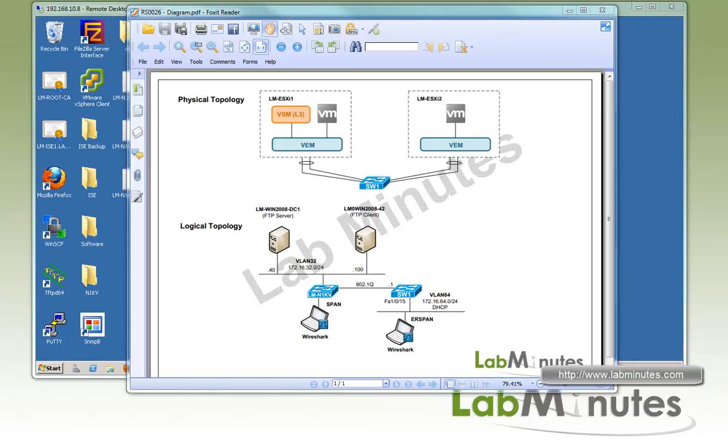Welcome to labmiss.com. In this video, we will look at Span and ERSpan functionalities in Cisco Nexus 1000V.